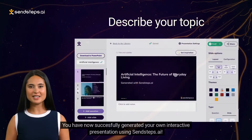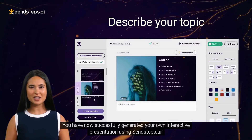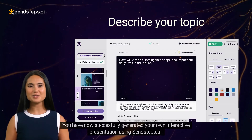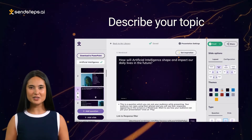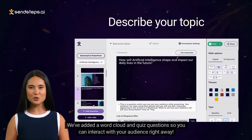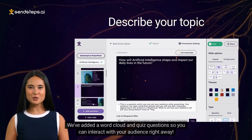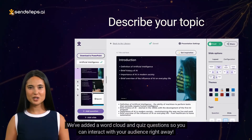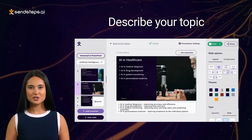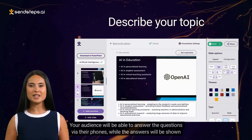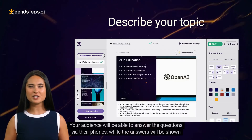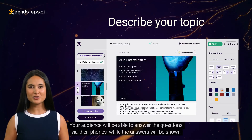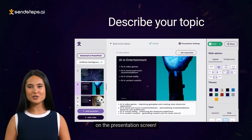You have now successfully generated your own interactive presentation using sinsteps.ai. We've added a word cloud and quiz questions so you can interact with your audience right away. Your audience will be able to answer the questions via their phones, while the answers will be shown on the presentation screen.